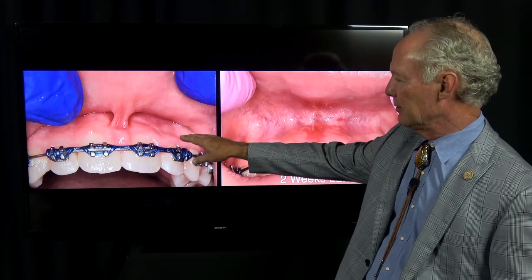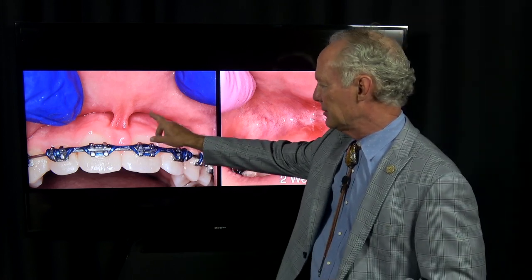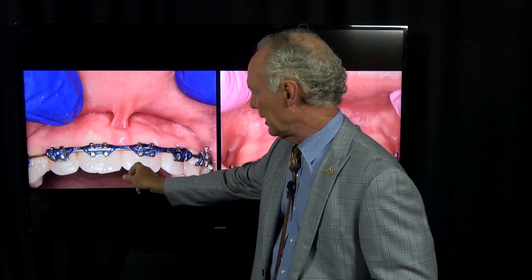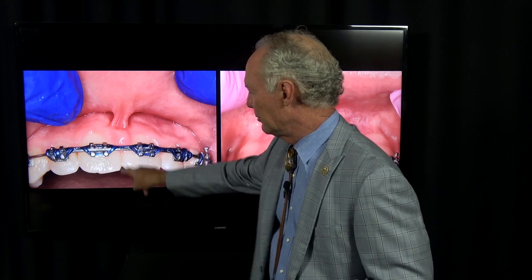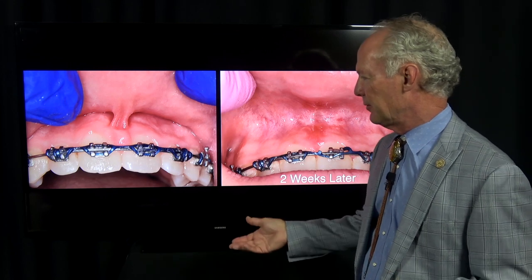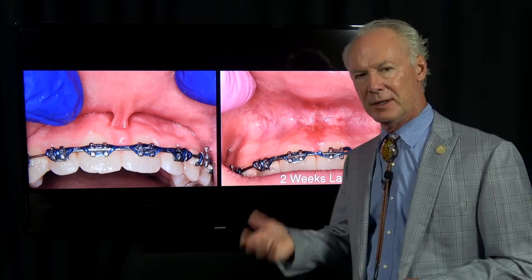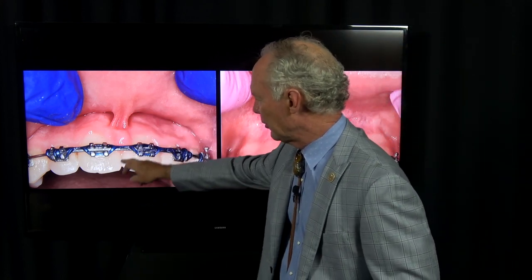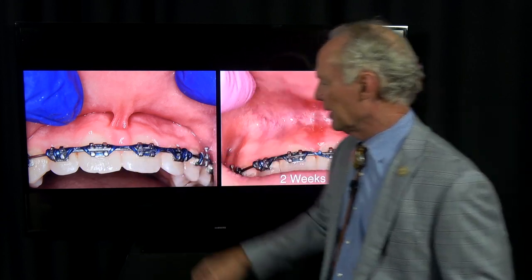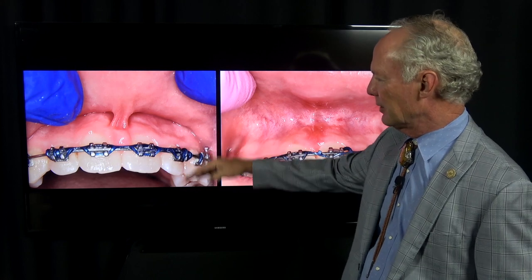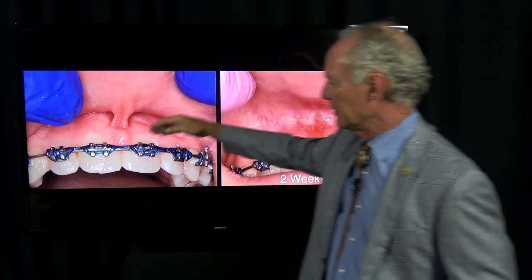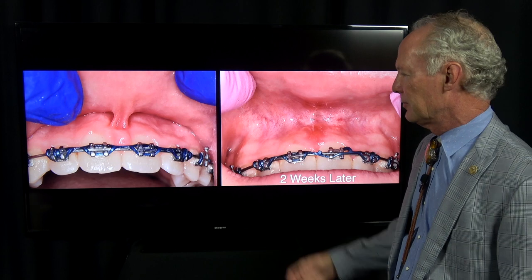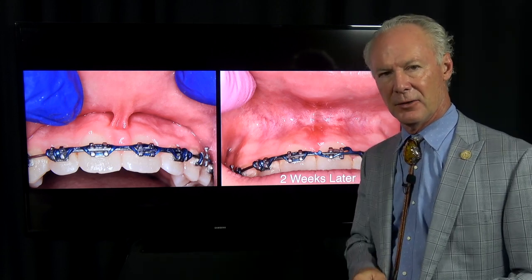The frenectomies most commonly performed are maxillary anterior between the centrals and mandibular anterior between the central incisors. Many times the central incisors are separated and the frenum comes down between them. It's very important to remove that tissue so the teeth can be pulled together. The frenum can also pull the gingival line and cause gingival recession and even root exposure — this happens a lot in the lower anterior region.